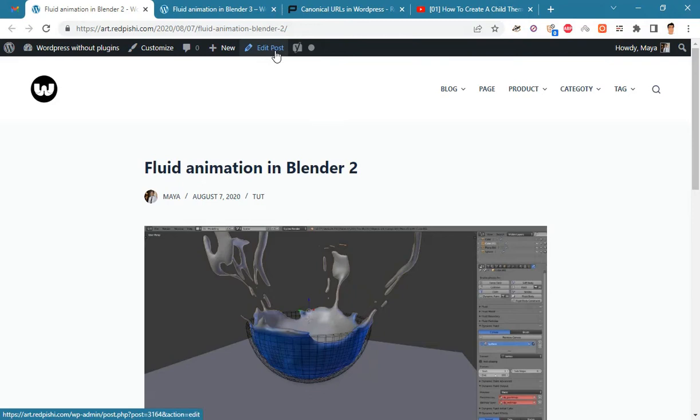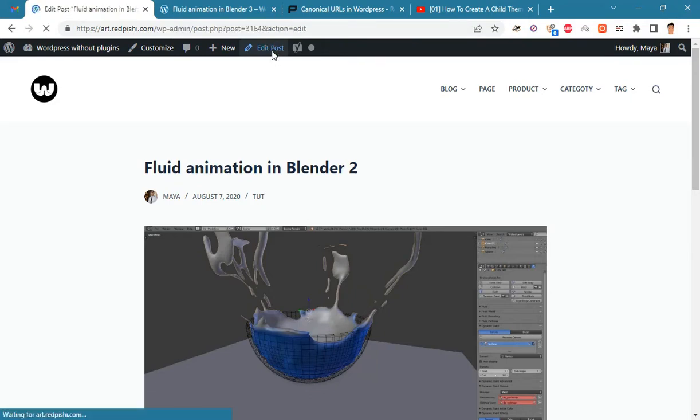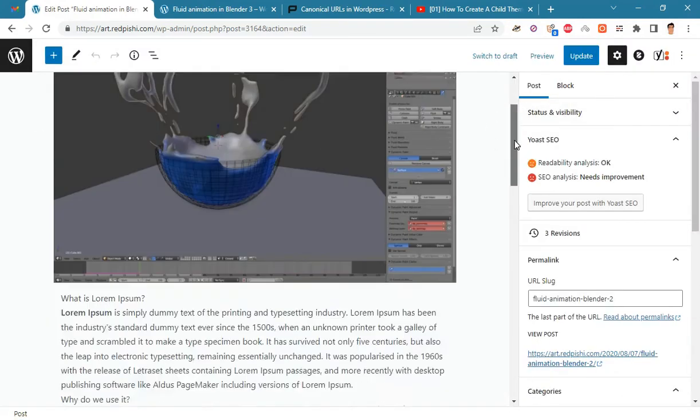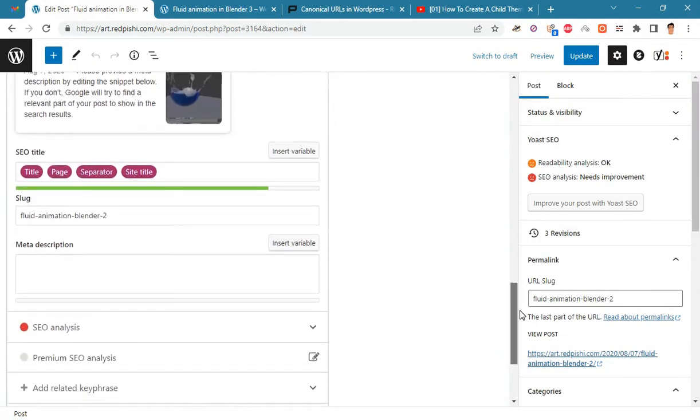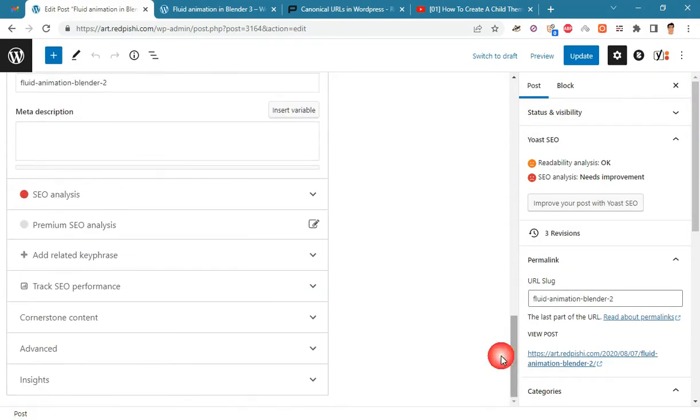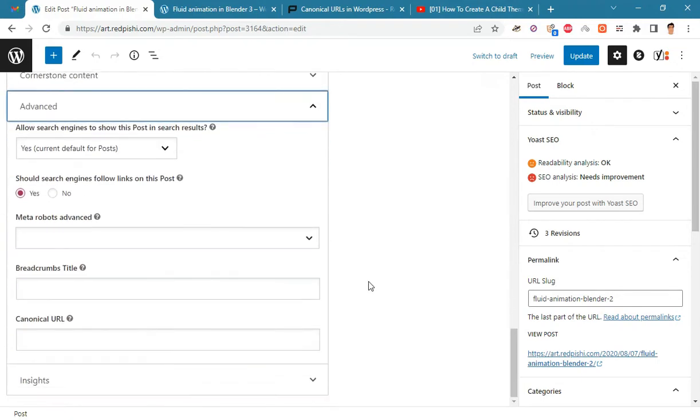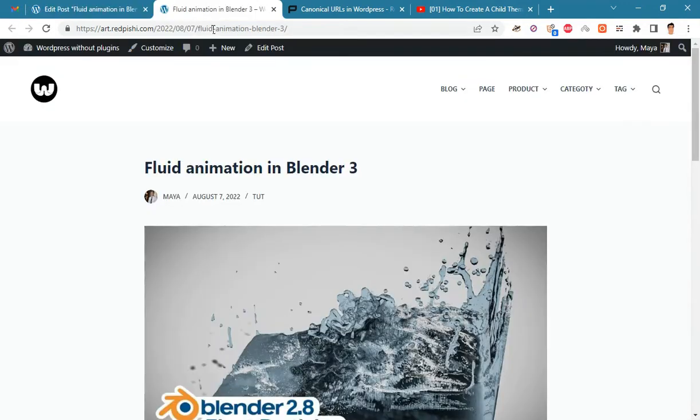If you are using Yoast plugin, click on edit post, scroll to the bottom of the page and select Advanced. Here you can enter the canonical URL.